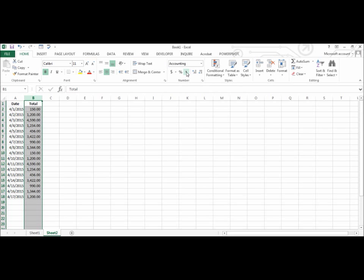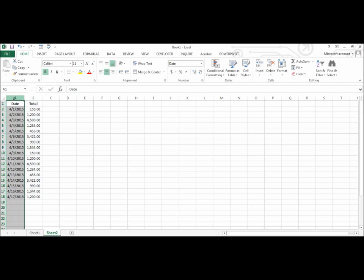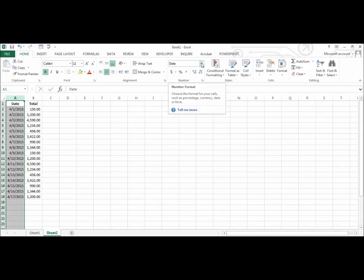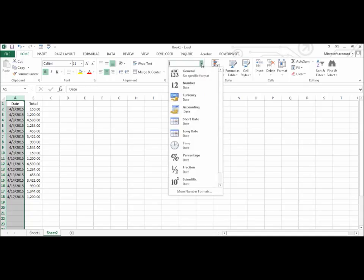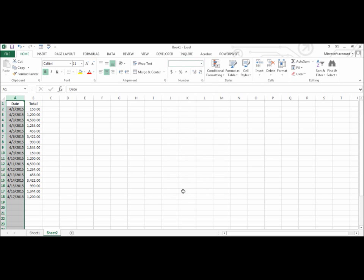Let's go back to the date column. I want to look at some additional options. So again, I am going to select the entire column. I am going to click the drop down arrow next to date. And at the very bottom, I am going to choose more number formats.